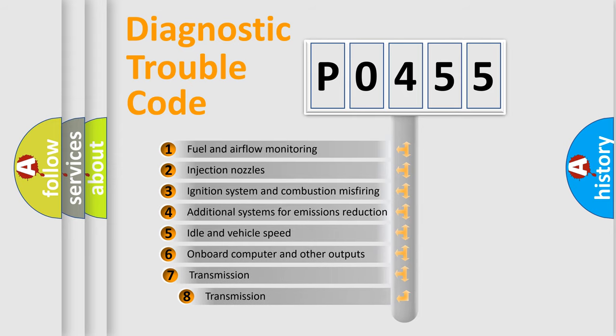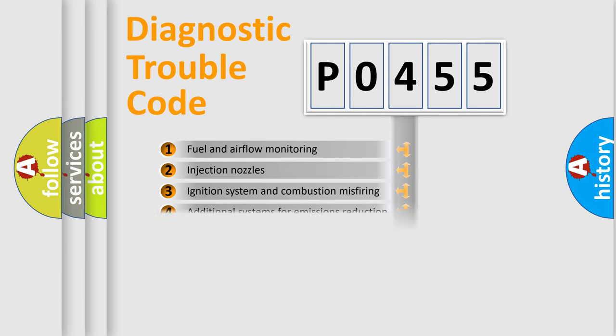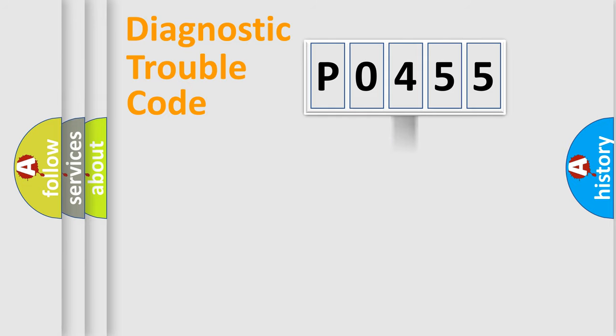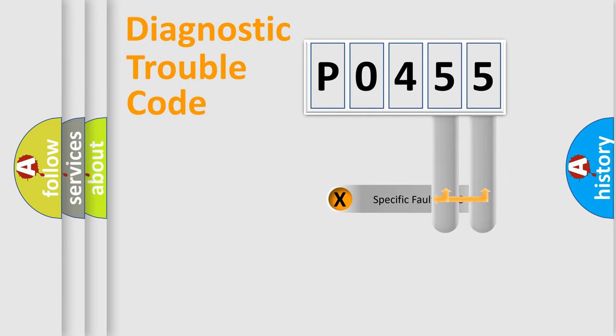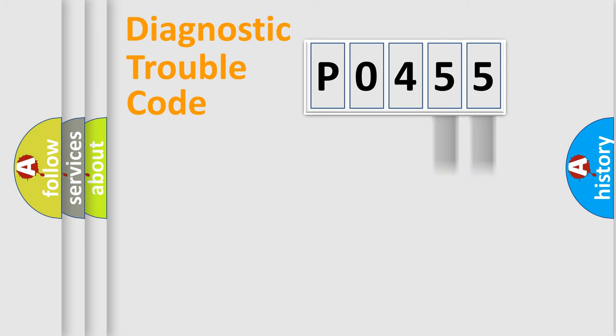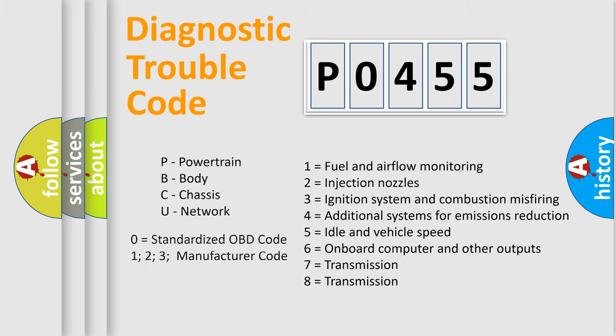The third character specifies a subset of errors. The distribution shown is valid only for the standardized DTC code. Only the last two characters define the specific fault of the group. This division is valid only if the second character code is expressed by the number zero.